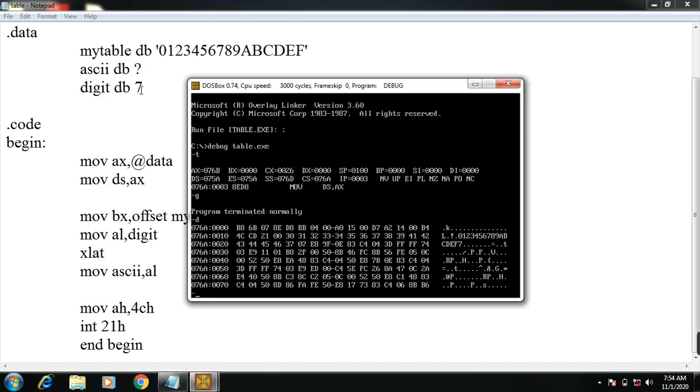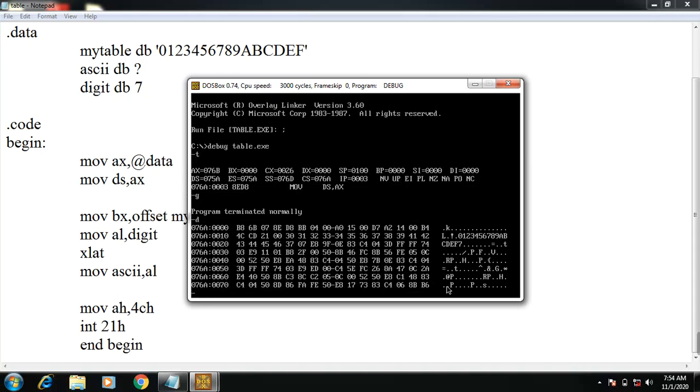The ASCII value is found in the lookup table. A is 41. Okay, so this is the logic of lookup table. Okay, thank you students.